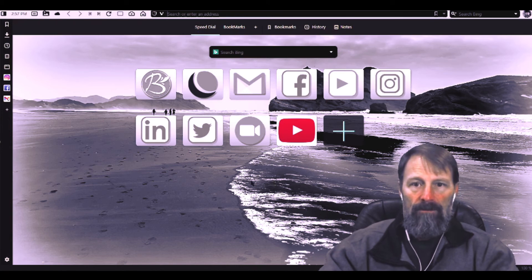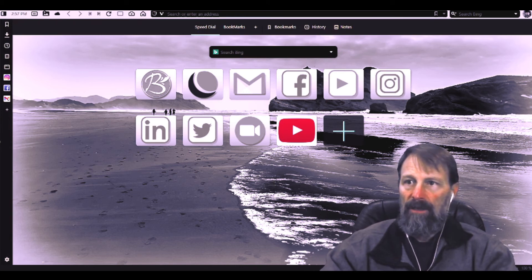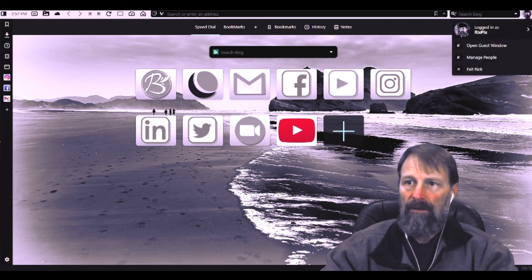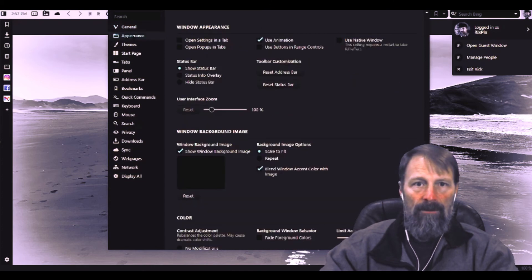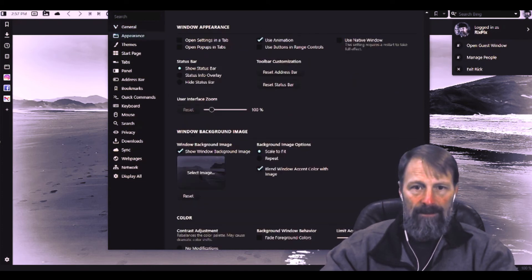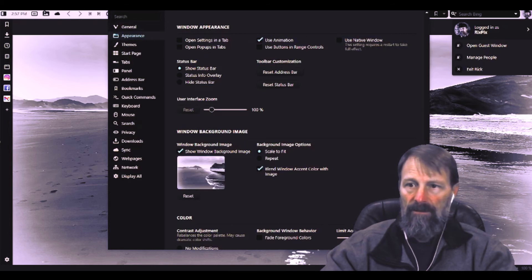Another way that you can customize Vivaldi: as you can see in the background I have a picture back here. Just click on your icon up here in the upper right, make sure you're logged in, and if you go to appearance and down here select image, then you can select an image that's on your computer to put on your background.